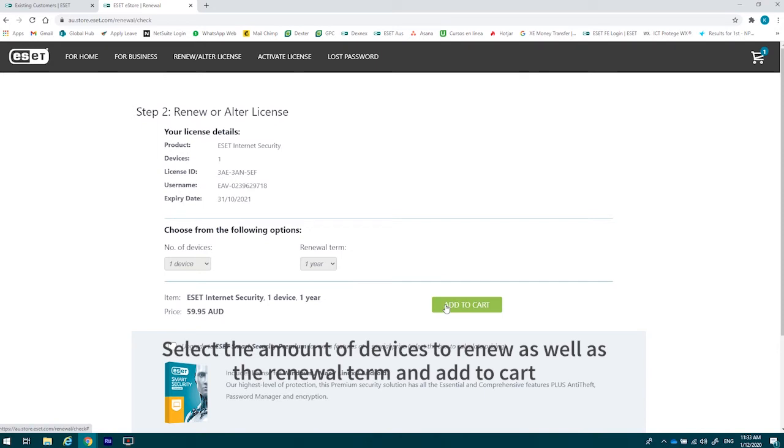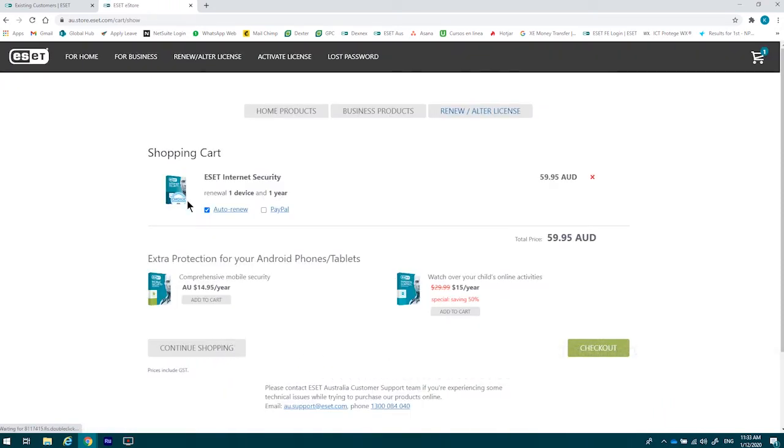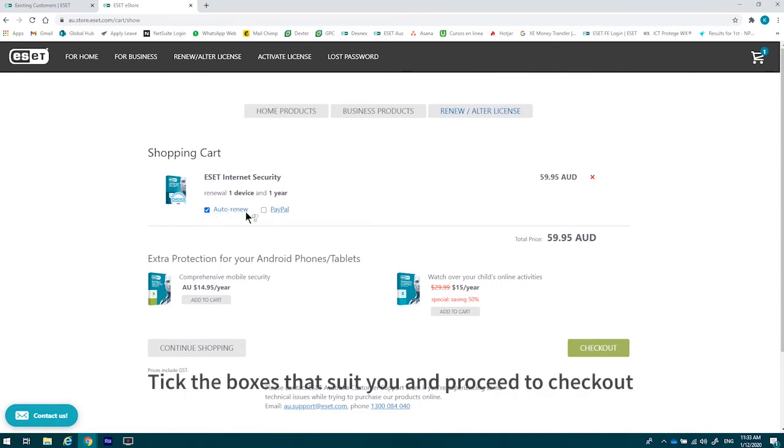Please note, three years does work out to be a bit cheaper. You can then select to auto-renew or use PayPal if you so choose to. If you choose, you cannot choose to auto-renew and PayPal.